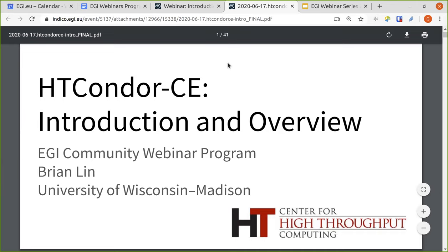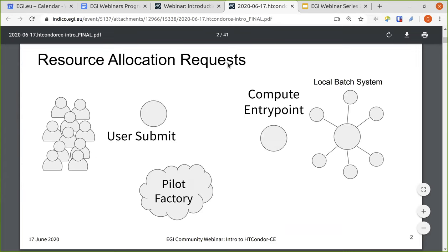The Center for High-Throughput Computing also distributes the entire HTCondor software system. So before diving into the details of Condor CE, it's always a good idea to take a step back and think about how the CE fits into the entire research computing endeavor.